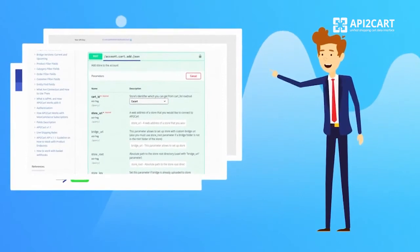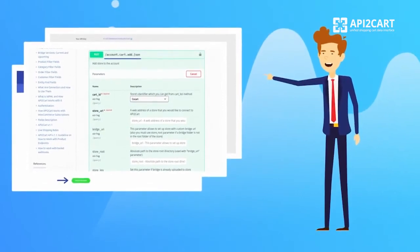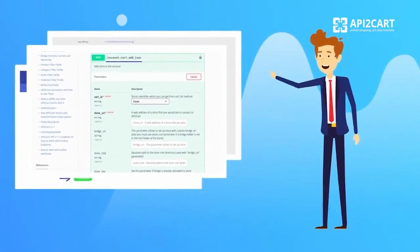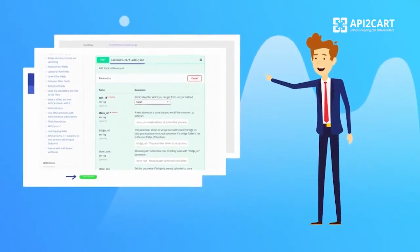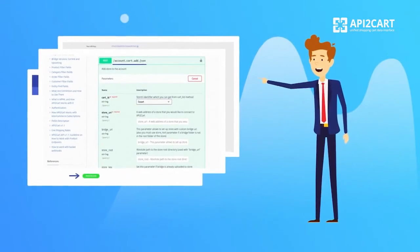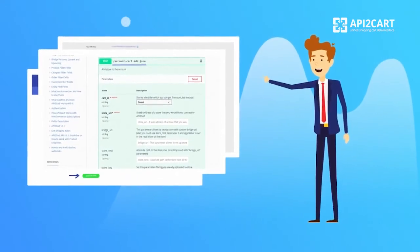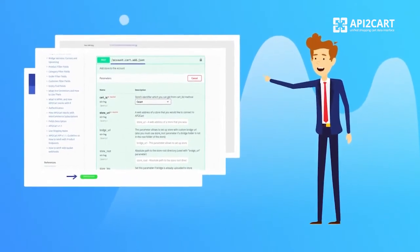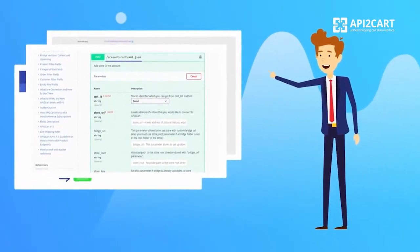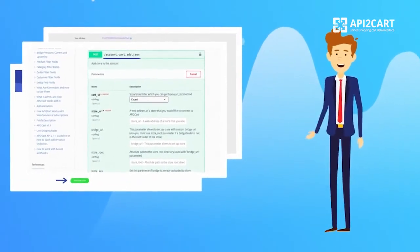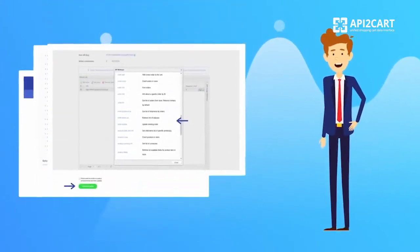Step 3: Download the CS-Cart plugin by API2Cart and provide it to your customer for installation on their store. Step 4: Enter the store key generated by the plugin automatically.